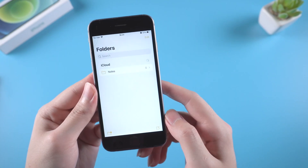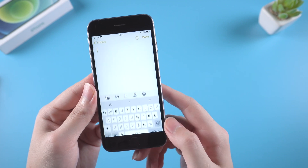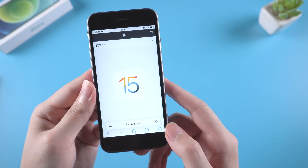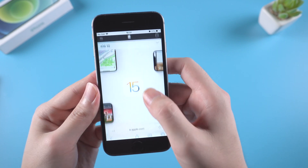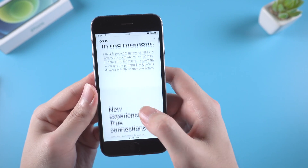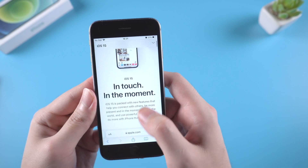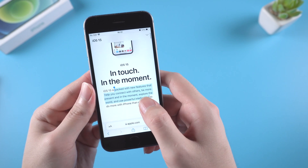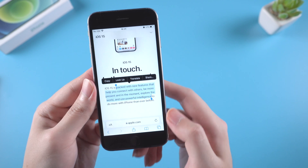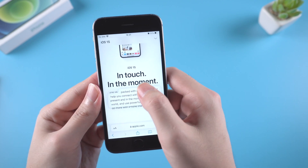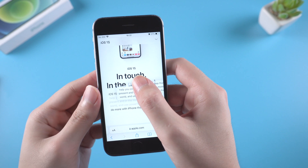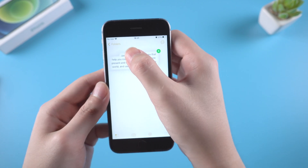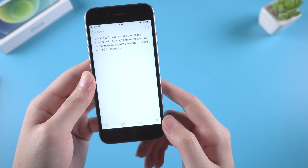Another feature is drag and drop. We open Notes and go to Safari. Let's say we want to copy some text — just select it, hold and drag it to Notes, then simply drop it. There it is.